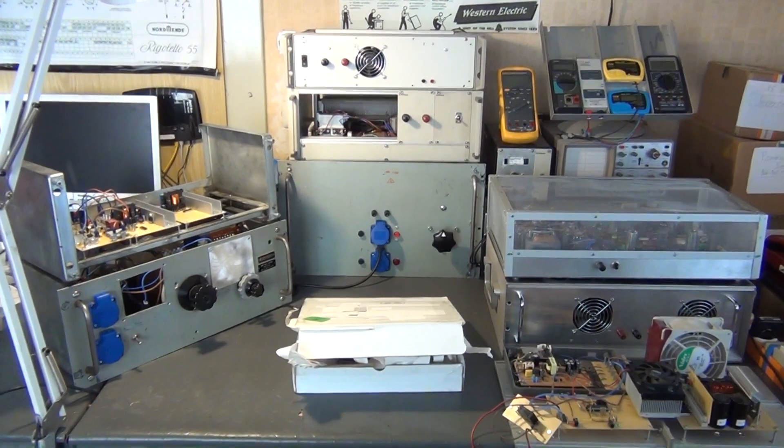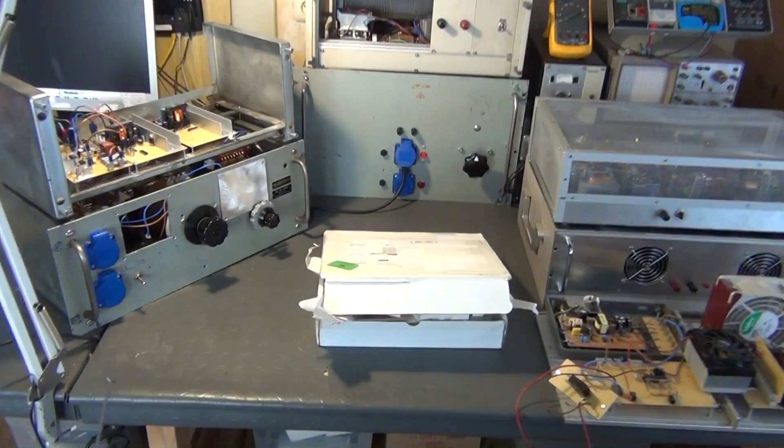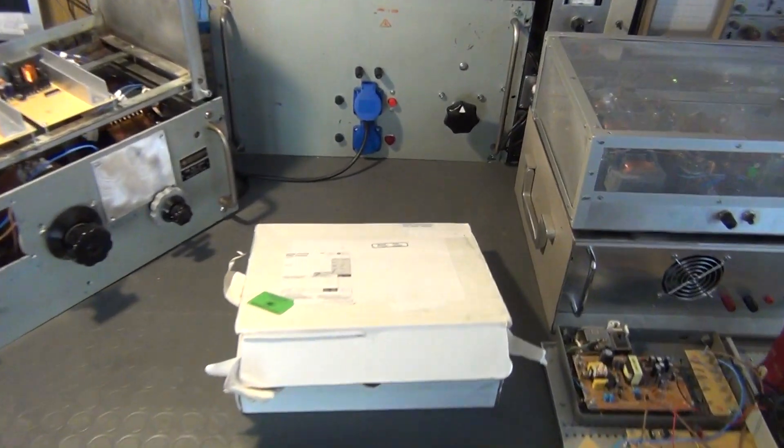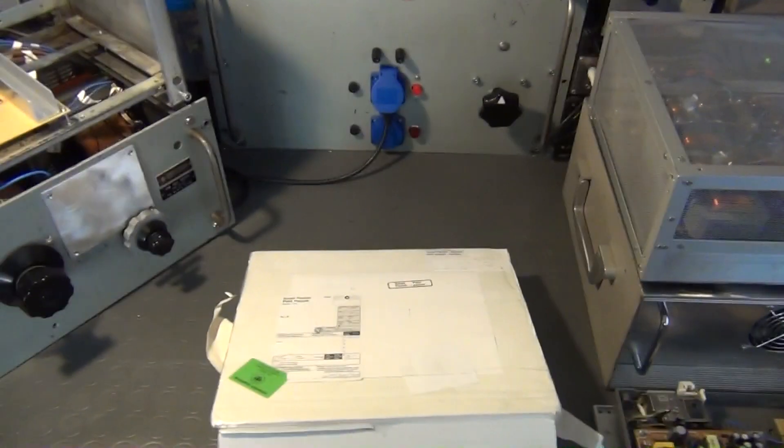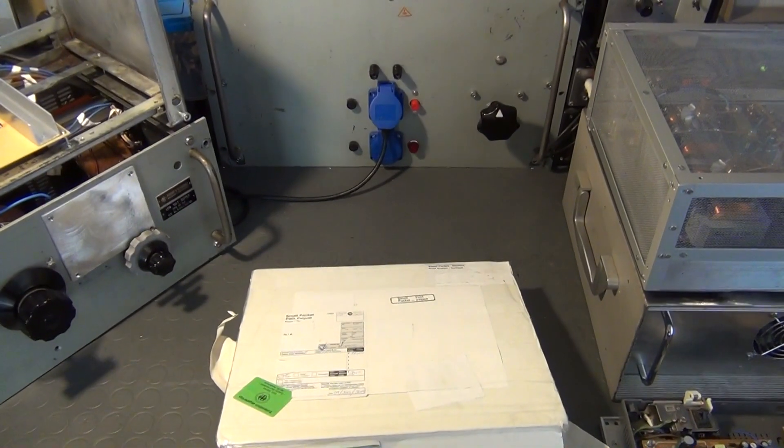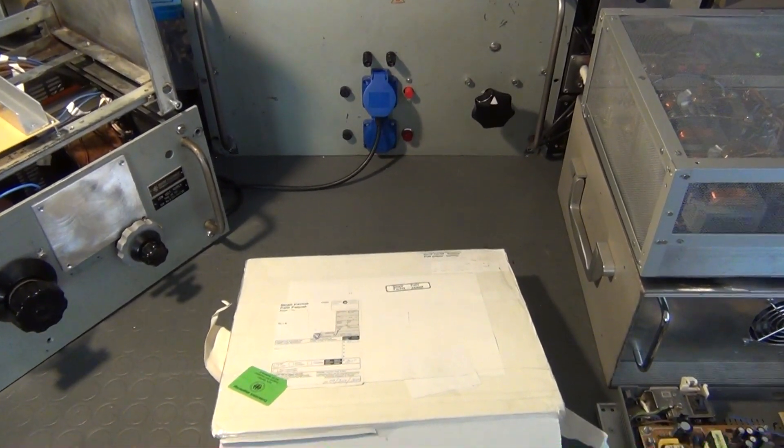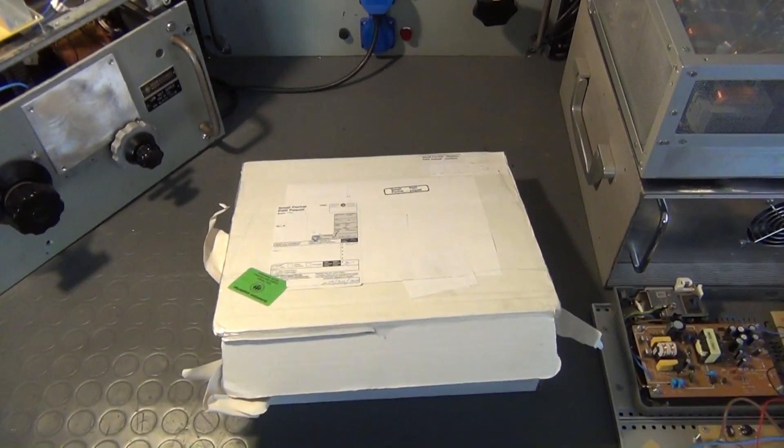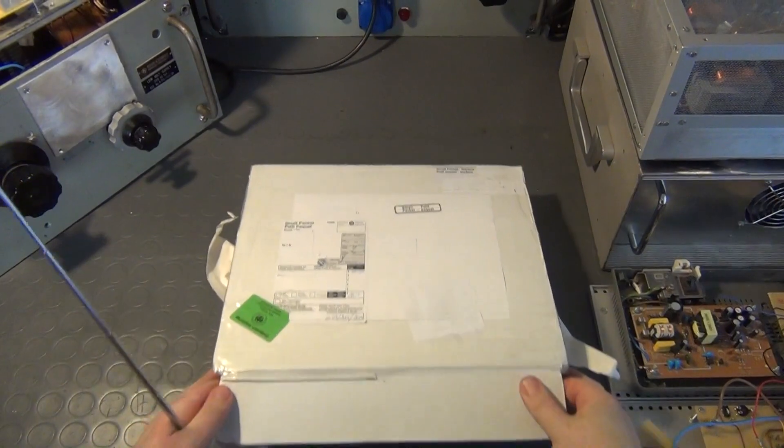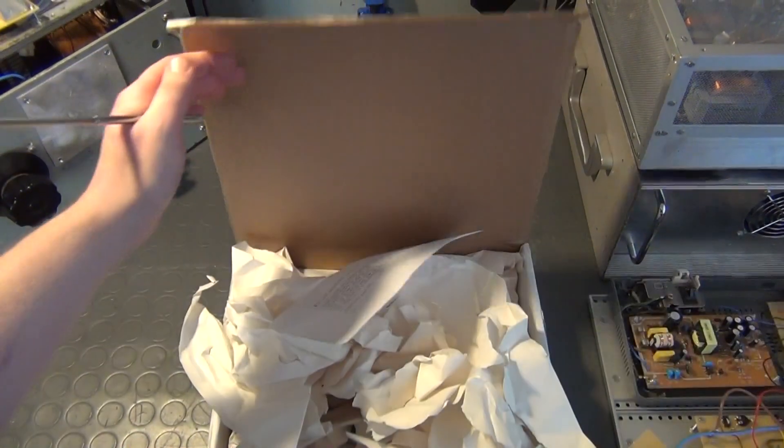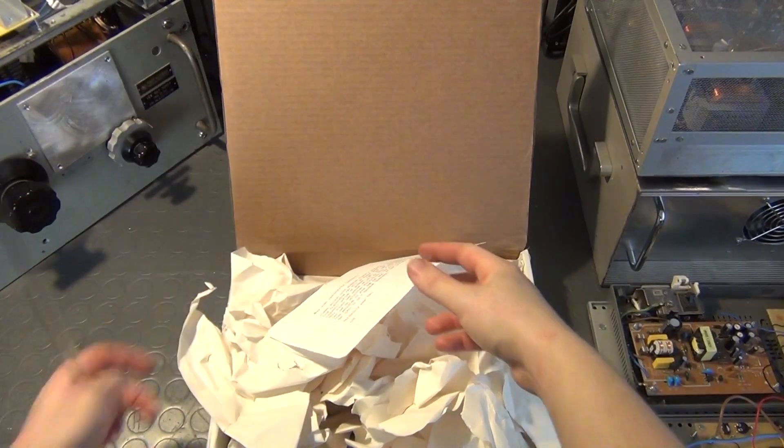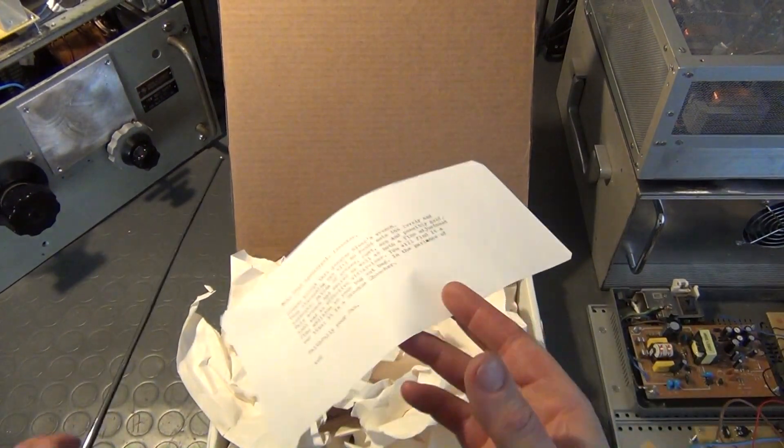It recently came here from Canada, sent to me by a certain YouTuber that I guess basically every one of you already knows. We have a note inside. Let's read it.